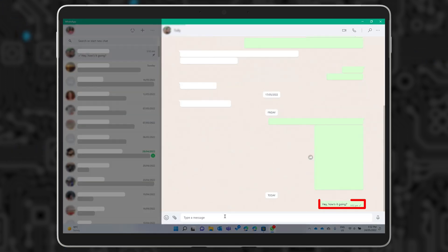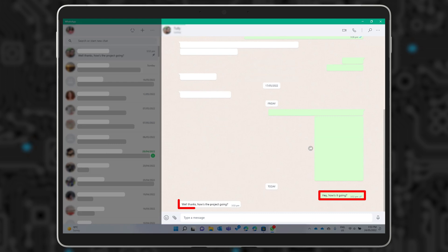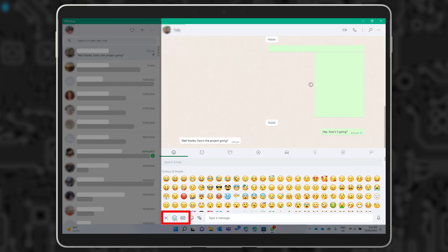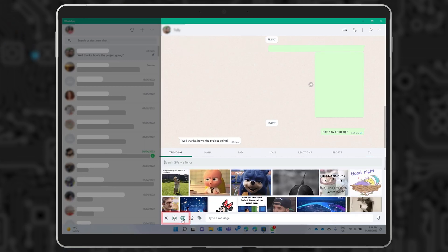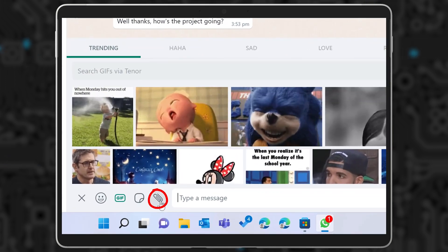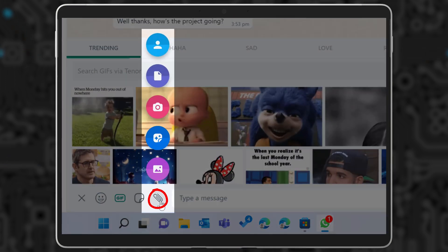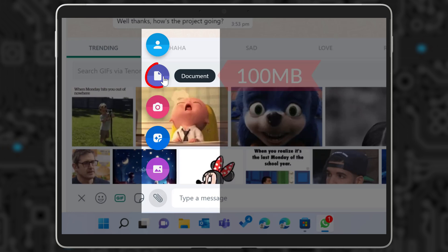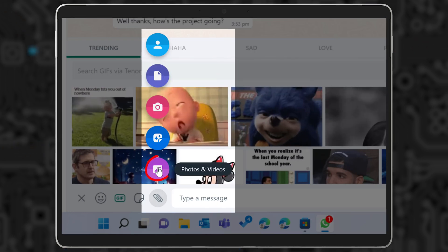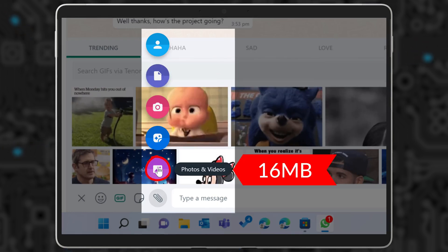Now you can send and receive messages on your Windows device. You can make audio and video calls. All the emojis are there along with GIFs. And what I find really useful is the ability to send and receive files directly from my PC. You can send files up to 100MB in size and videos up to 16MB.